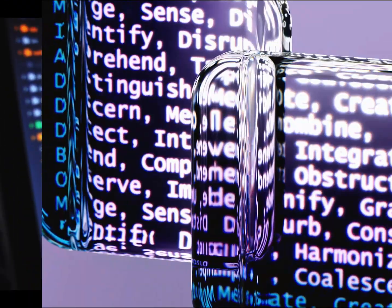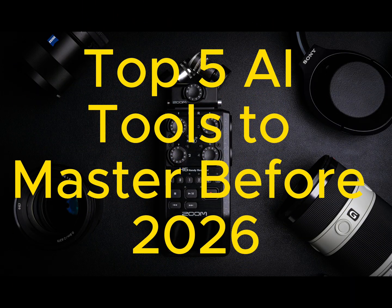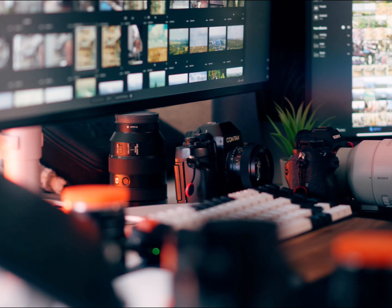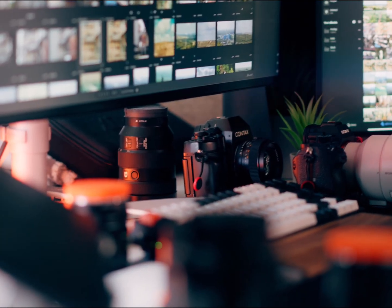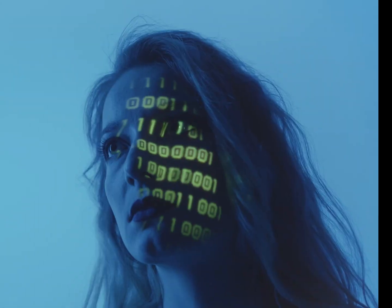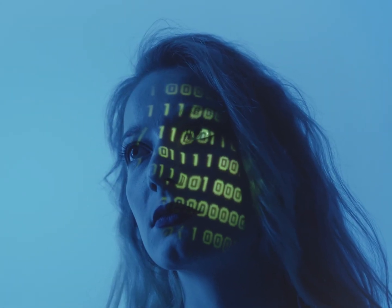Artificial intelligence won't replace you, but someone using these five tools might. In the next few minutes, I'll show you what to learn before 2026 with quick demos you can copy right now.